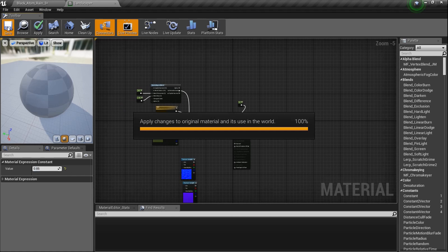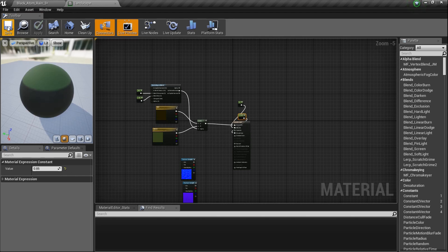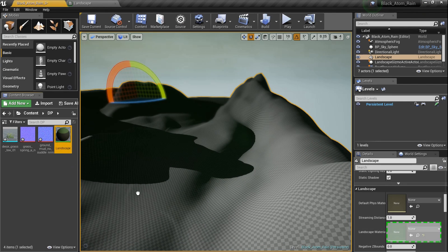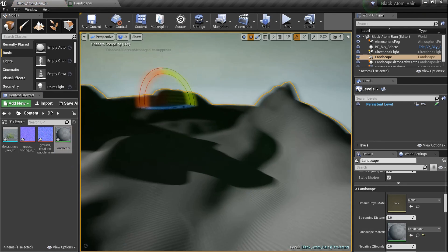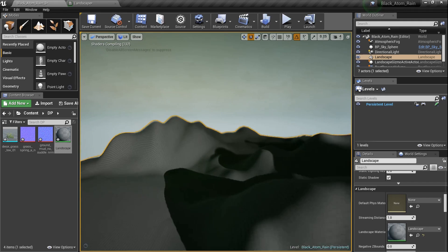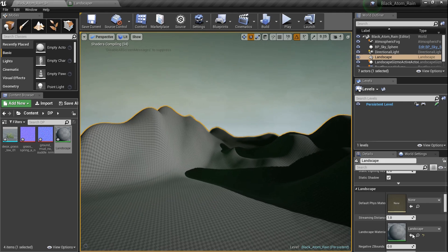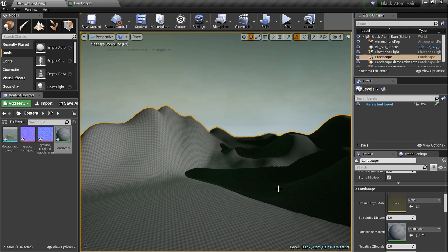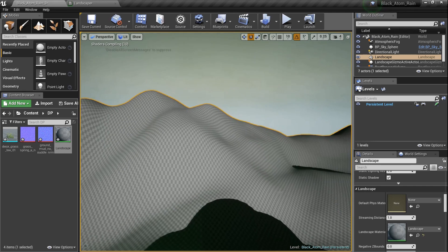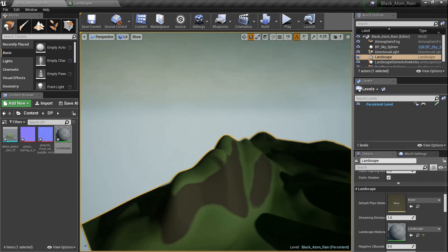Let's save it and apply the material to the landscape. I've got my landscape selected, I'll drag 'Landscape' material onto it and drop it. It's now compiling the shaders — when you first add a material it might take a couple extra minutes. After it pops up we should see our slope-based action.